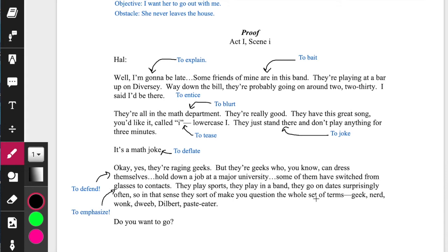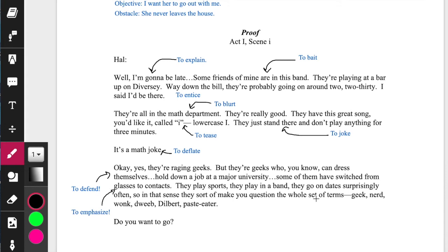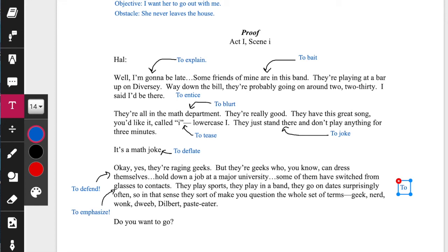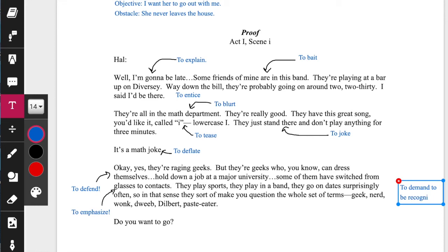'They play sports. They play in a band. They go on dates surprisingly often.' And now we're straight up — to demand to be recognized. I'm not that lame. Sort of makes you question the whole set of terms: geek, nerd, wonk, dweb, space eater. And then finally, finally, he works up the actual courage.